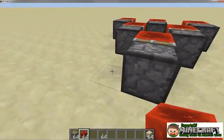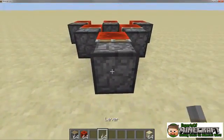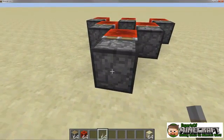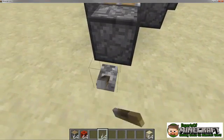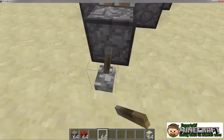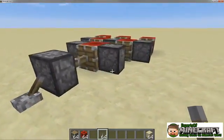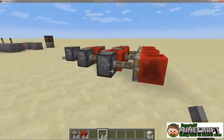You can manipulate blocks to build everything from giant doors to moving platforms to killer robots. You can use pistons and slime blocks to change the structure of your world's creations.